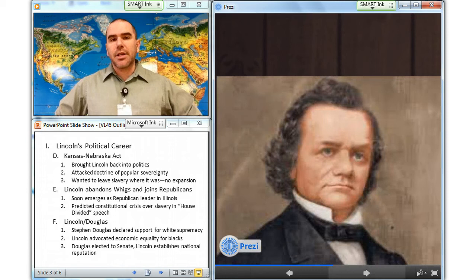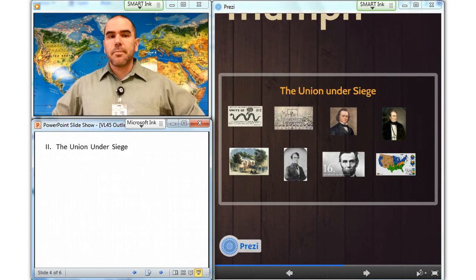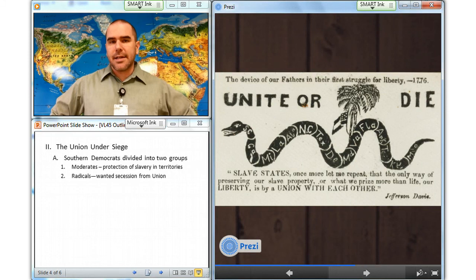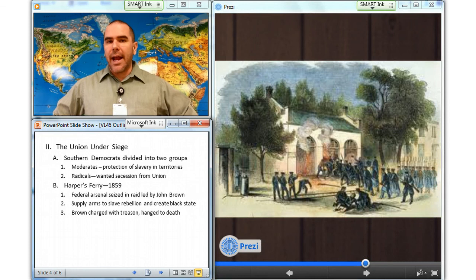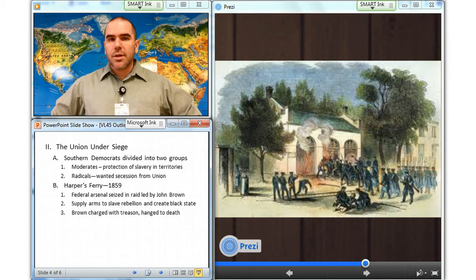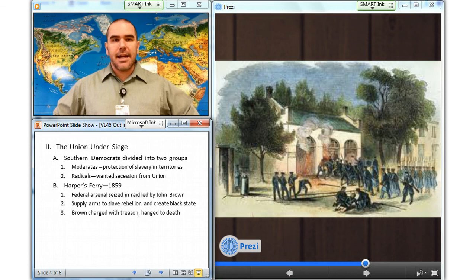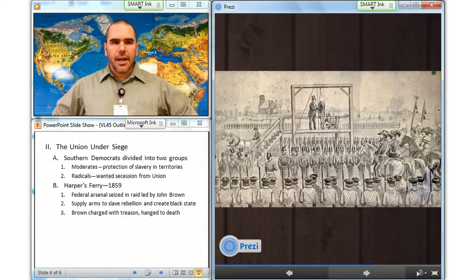The Union under siege: Southern Democrats divided into two groups — the moderates, or Southern rights Democrats, who pursued protection of slavery in the territories, and the radicals who actively promoted secession from the Union. In October of 1859, John Brown led a raid that temporarily seized the federal arsenal at Harpers Ferry, Virginia. His purpose was to supply arms for a slave rebellion and establish a separate African-American state in the South. Brown was charged with treason, sentenced to death, and hanged. He was a martyr to abolitionists, and this horrified Southerners.